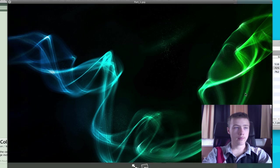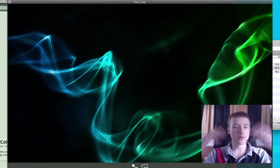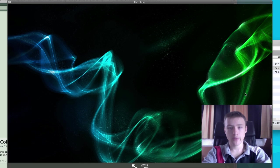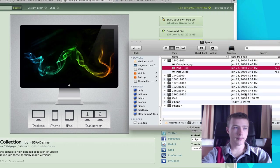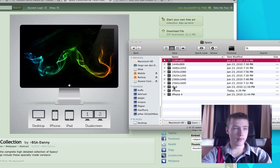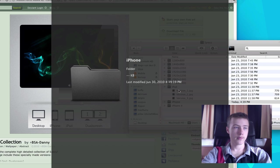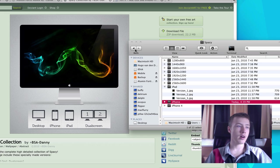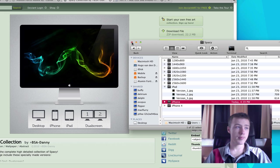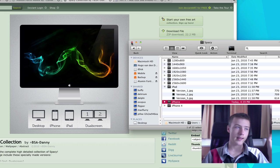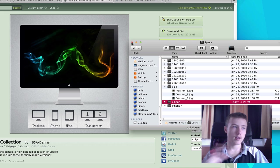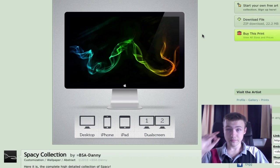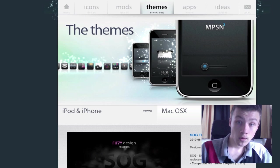You have the complete version, which is basically the whole thing. And then you have part one and part two if you're using two screens next to each other. Can be pretty cool. If they're the same size, it really looks nice. You also have the iPad version. If you guys are using iPads, you have a few different versions. He offers all kinds of screens, so that's always nice to have. It's pretty simple, but I like the smoke effect with the kind of light colors and bright colors. Pretty nice. Space Collection by BSA Danny.